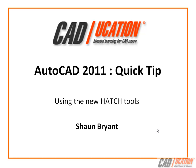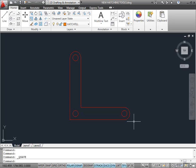Welcome to another CADucation Quick Tip. This time we're looking at using the new hatch tools in AutoCAD 2011.